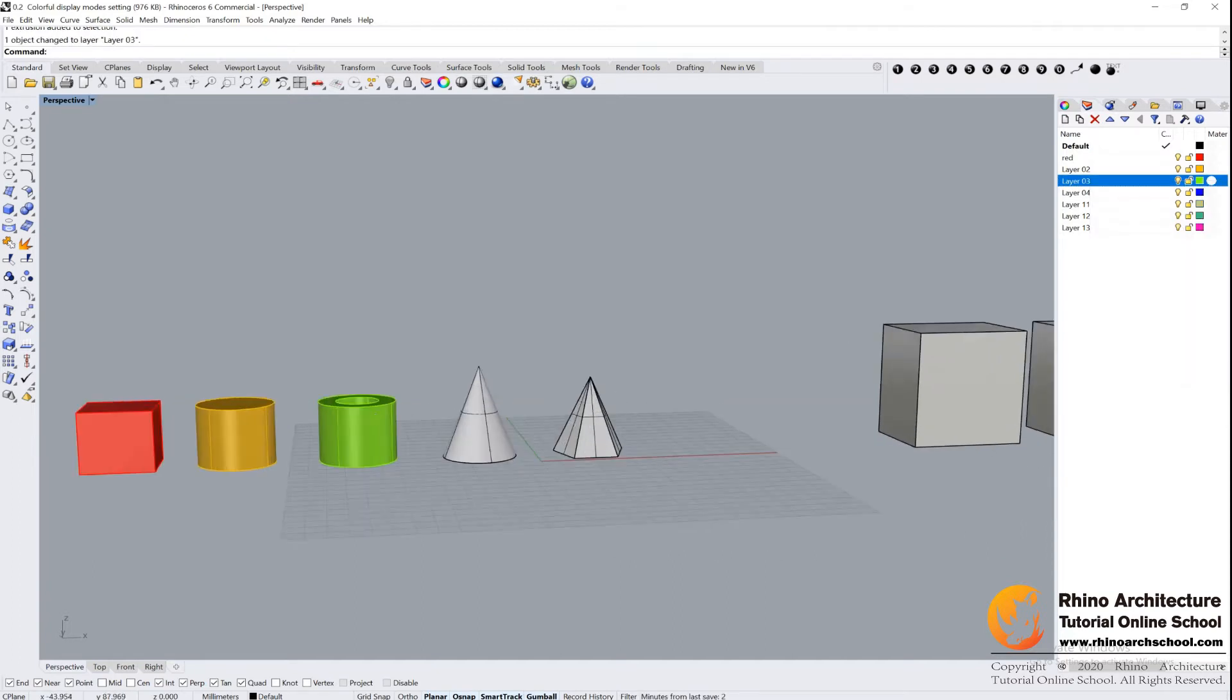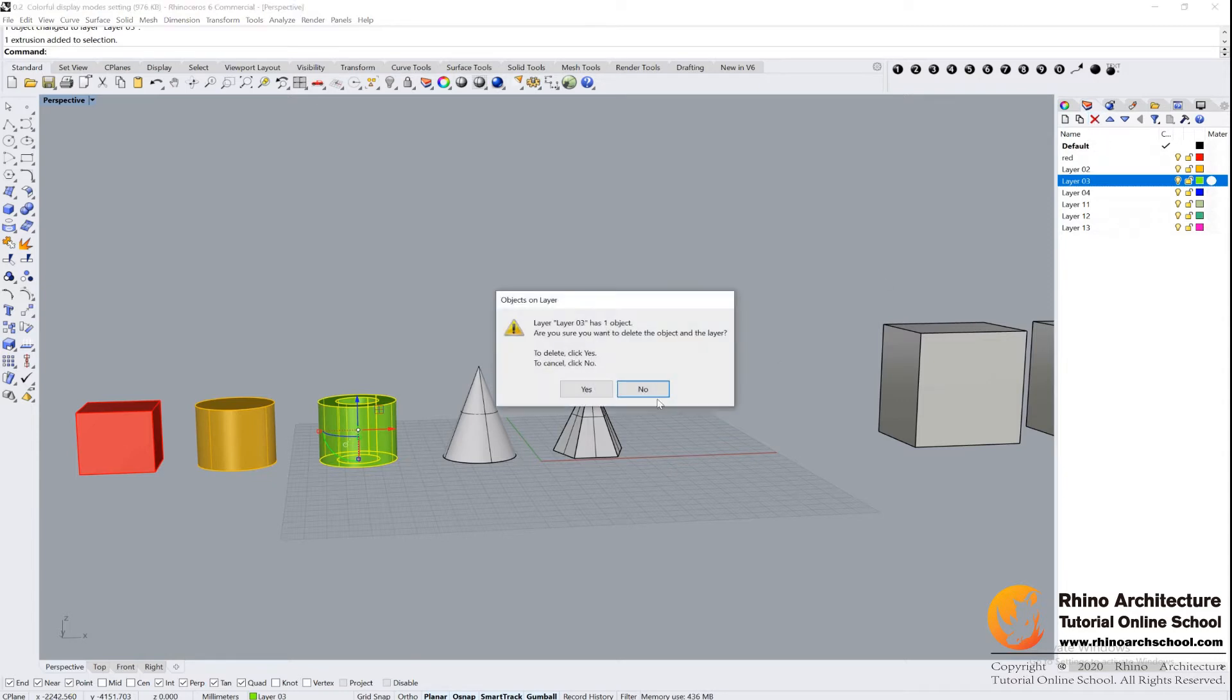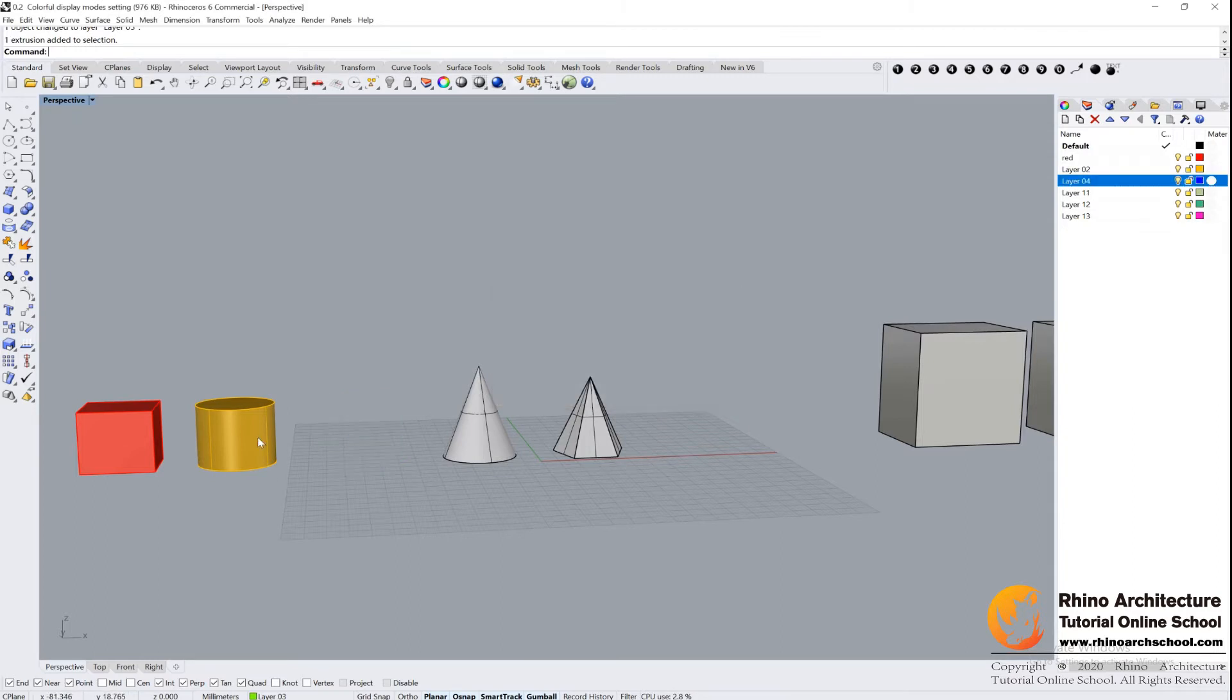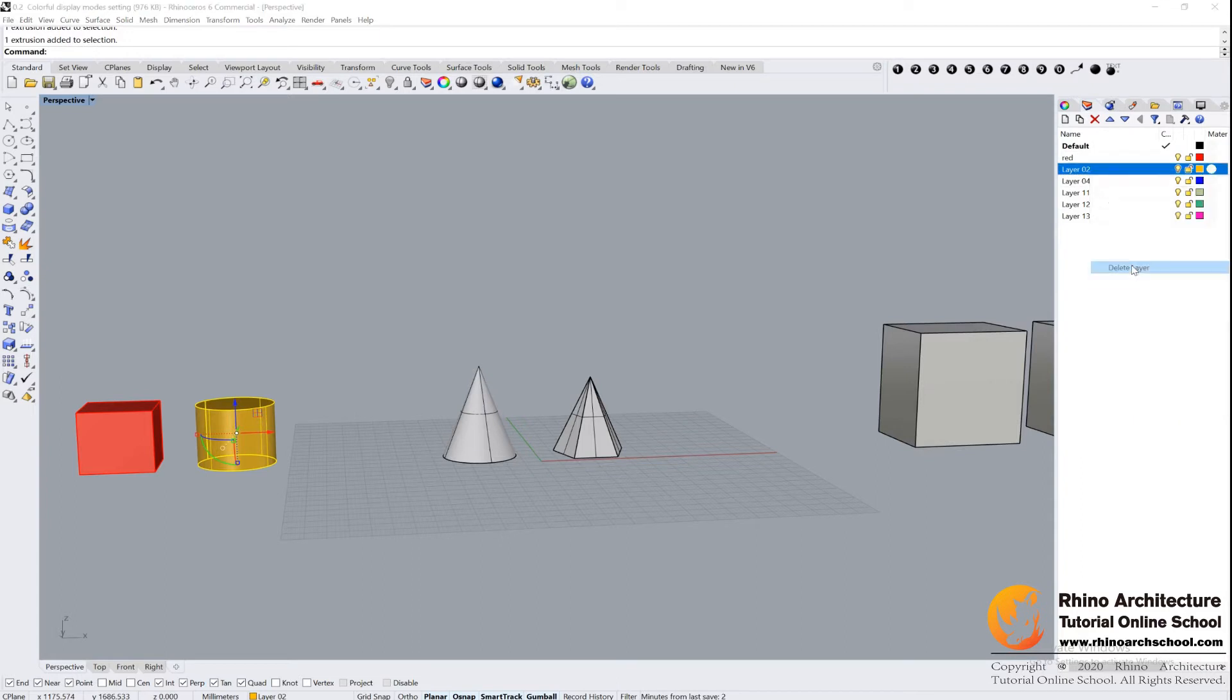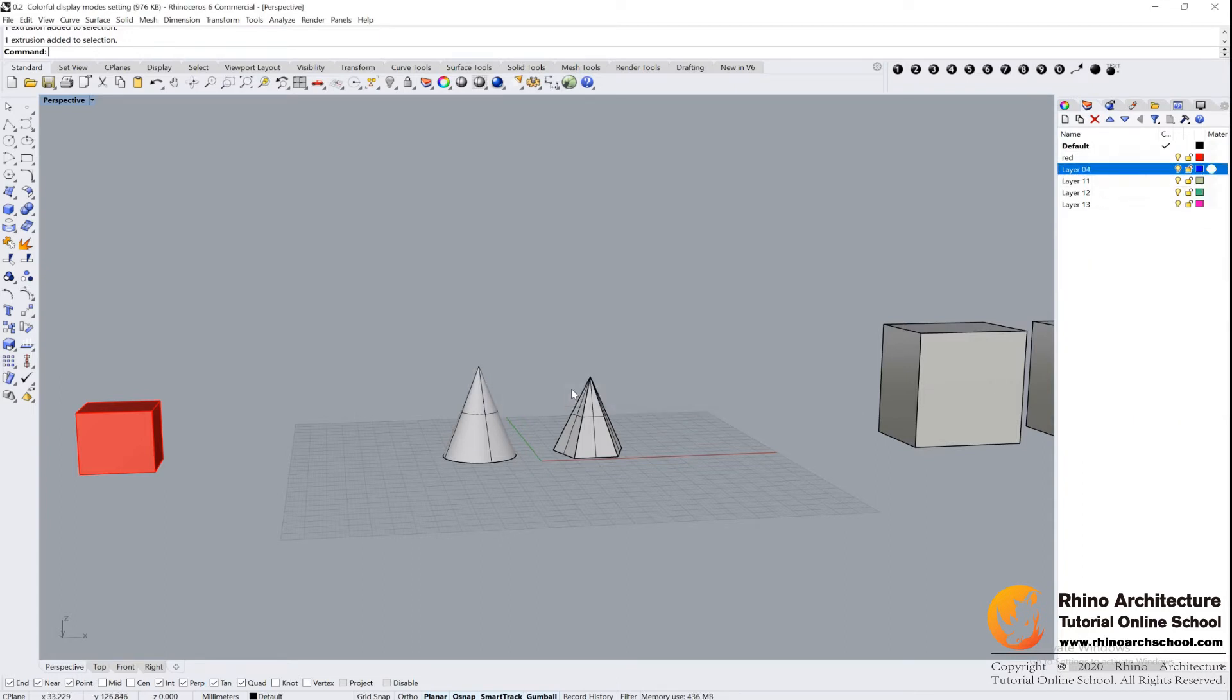And also, you can delete your layer from here. Delete it. There will be a reminder if you want to delete it. Click Yes. Or you can delete it from here - right-click and delete the layer. It is the same thing.